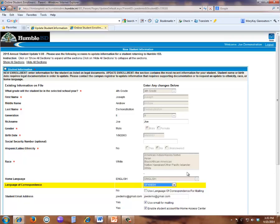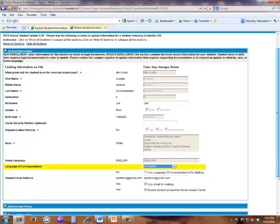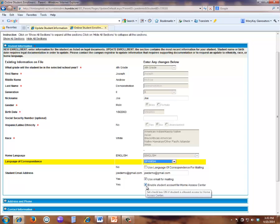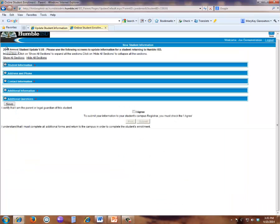When you enter any change in this document, the information will be highlighted in yellow. Also, in order for your student to access HACC, where they may view their schedule, classwork, grades, attendance, and so forth, this box here must be checked, Enable Student Account for Home Access Center. You will now close the Student Information section by clicking on the minus sign and open the Address and Phone section by clicking on the plus.